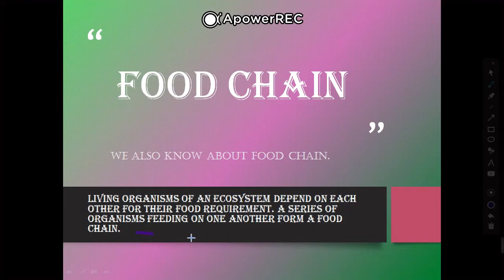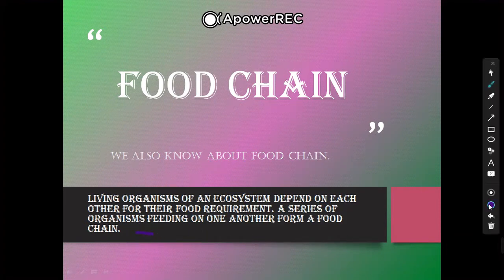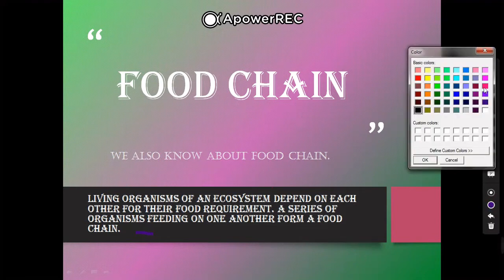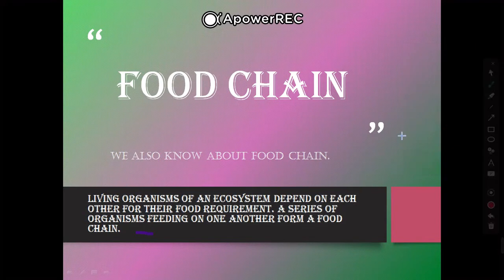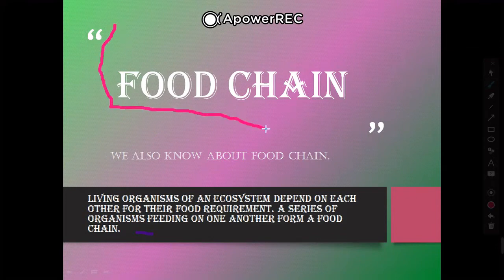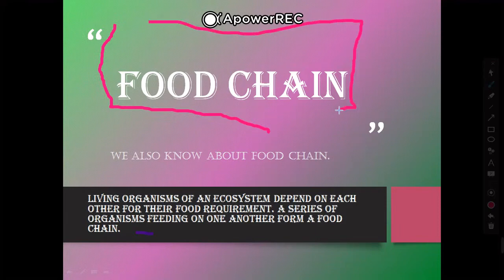Living organisms in an ecosystem are interconnected. A series of organisms feeding on one another makes a series between them — they feed on each other and that forms a food chain.